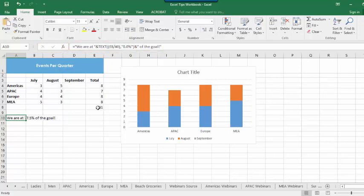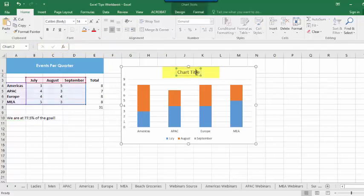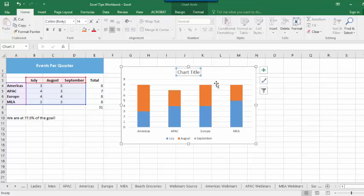The next step is to select the chart title. Make sure that when you select, it has a solid line around the title — a dashed line represents edit mode. Simply click on the line to change it if necessary.